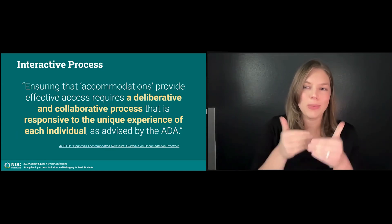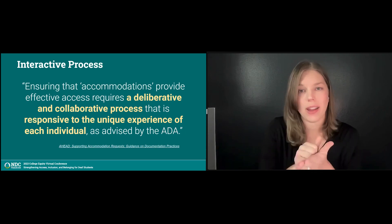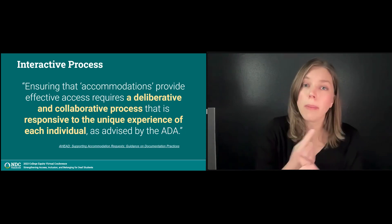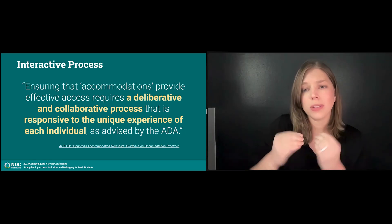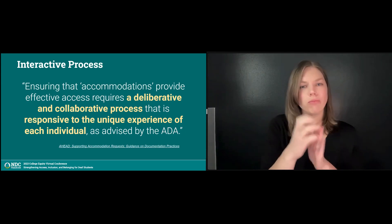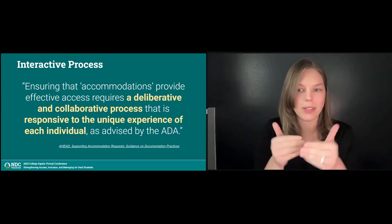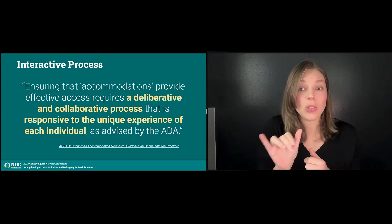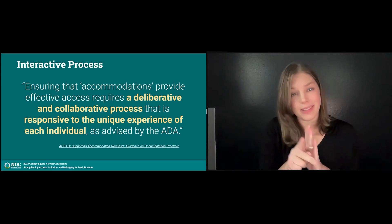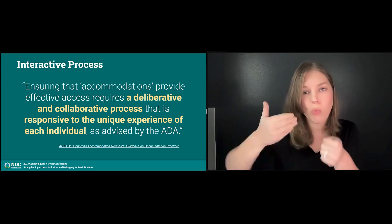The concept of the interactive process is rooted in the Americans with Disabilities Act, or ADA, and Section 504 of the Rehabilitation Act. These laws require post-secondary institutions to engage in an interactive process with students to identify and implement reasonable accommodations that ensure equal access to education. AHEAD, the Association of Higher Education and Disability, drafted guidance which states that ensuring effective access requires a deliberate and collaborative process that centers the experience of the individual. Additionally, accommodations need to be monitored and adjusted throughout the student's experience on campus, because accommodation policies and practices must be flexible enough to adapt to the individual as circumstances could change during a student's enrollment in the program.